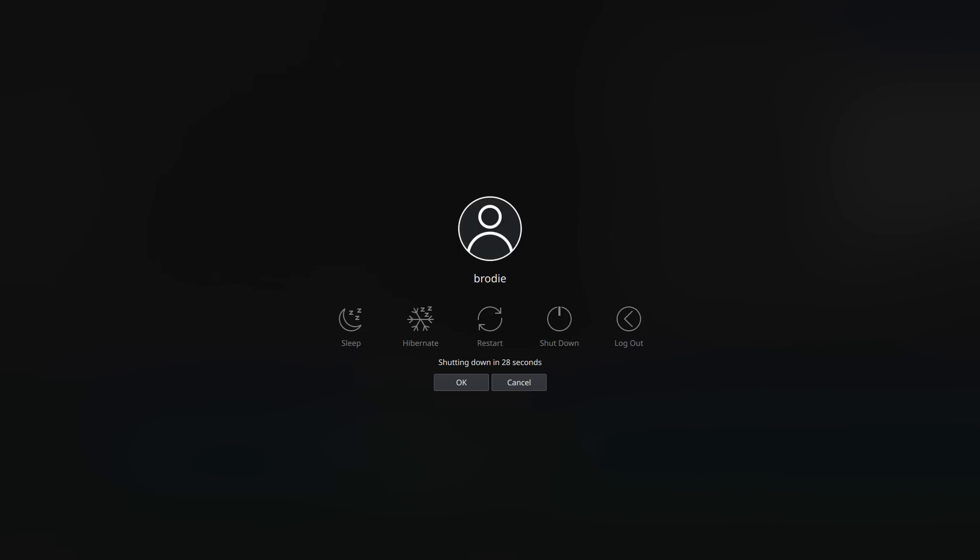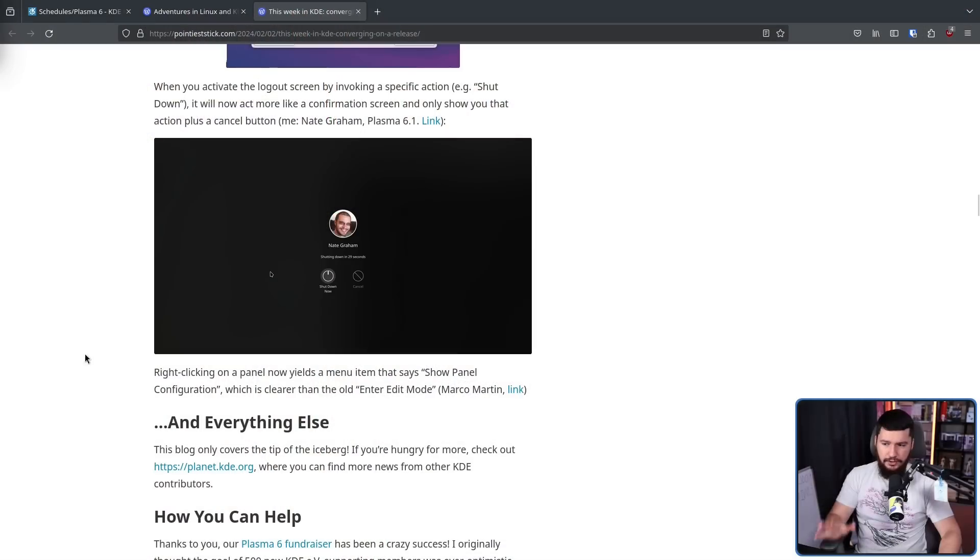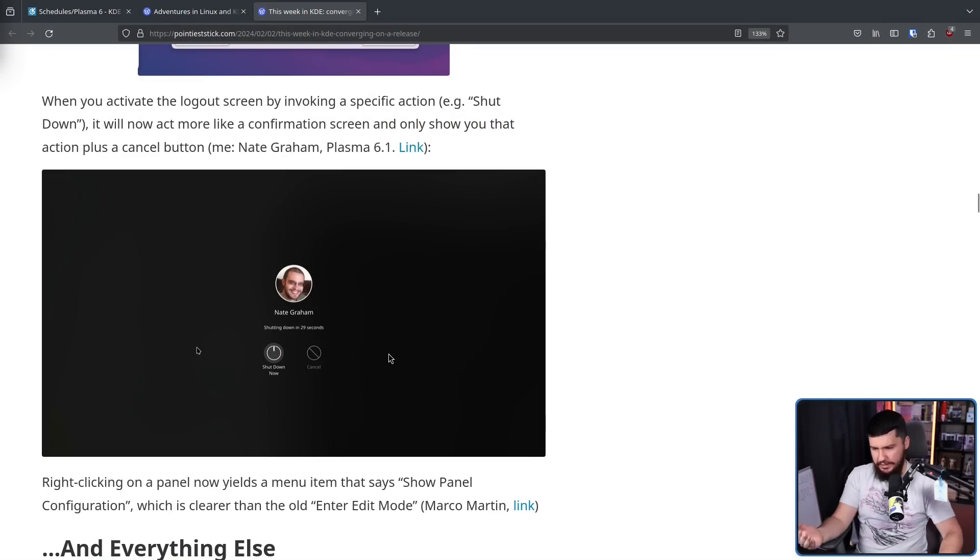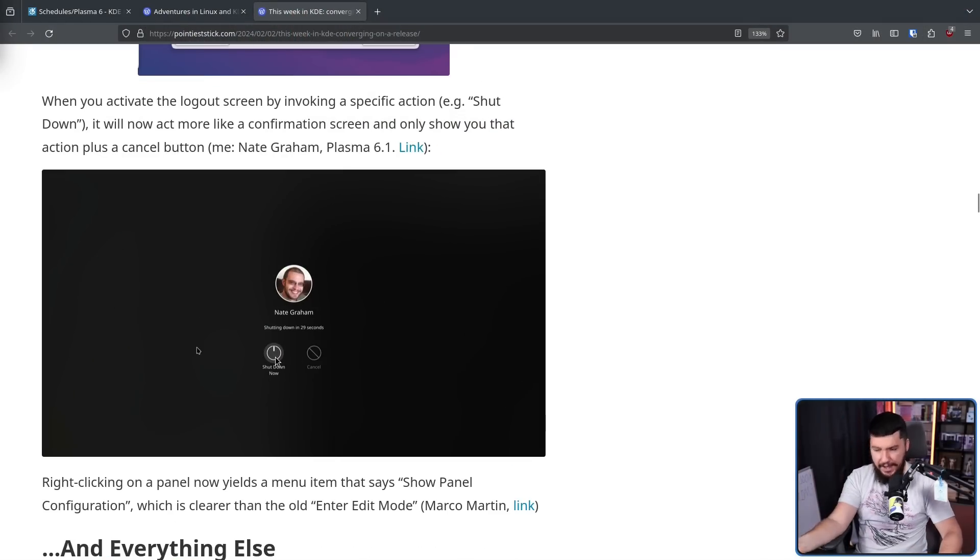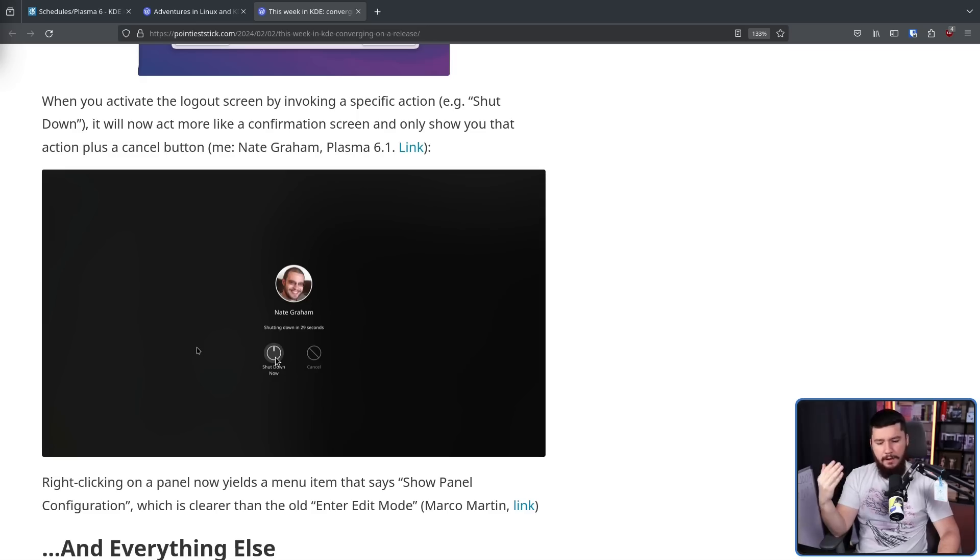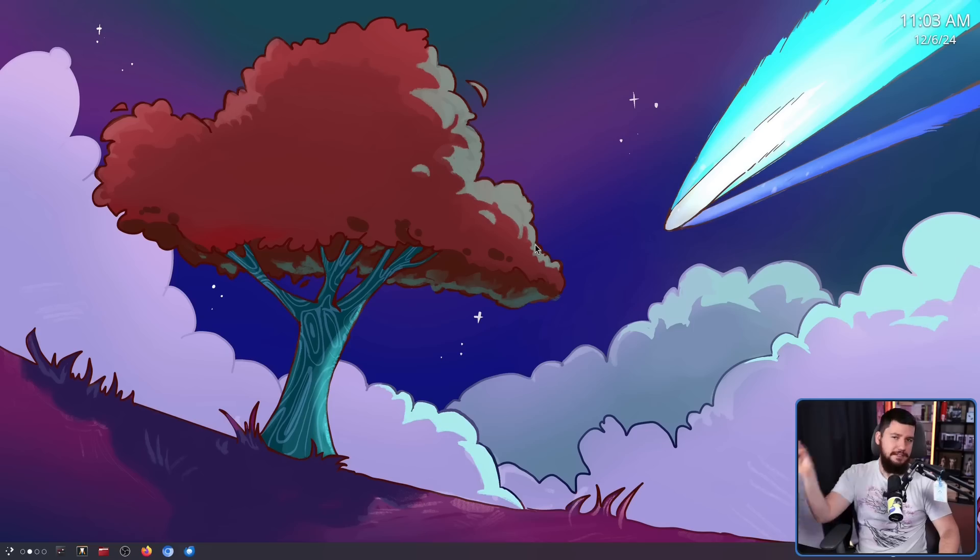The first change is fairly minor, but I think it is going to be really noticeable. Right now, if you click the shutdown button, you'll see sleep, hibernate, restart, shutdown, and logout. It's not an interface specific to the button you clicked. Now it's going to act more like a confirmation prompt. So if you click shutdown, you're just going to see shutdown now and cancel. I think in the long run, this is going to be a better way to do it, but it is going to take a little bit of getting used to.